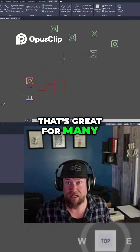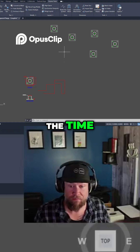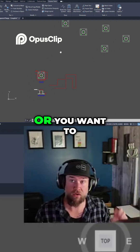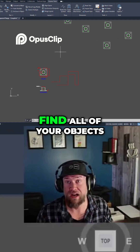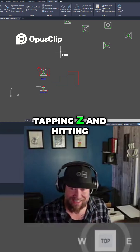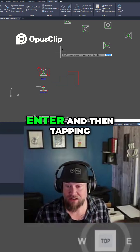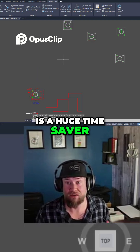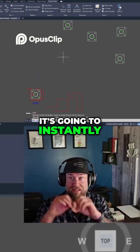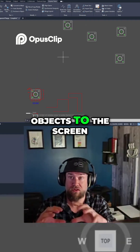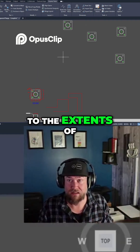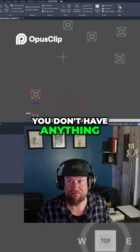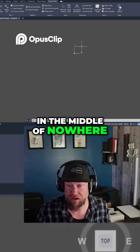That's great for many users and most of the time, but if you ever get zoomed out into the middle of nowhere, or you want to quickly center up and find all of your objects, tapping Z and hitting Enter and then tapping E and hitting Enter is a huge time saver. It's going to instantly fit all of your objects to the screen, zooming to the extents of your drawing, making sure you don't have anything missing and lost out in the middle of nowhere.